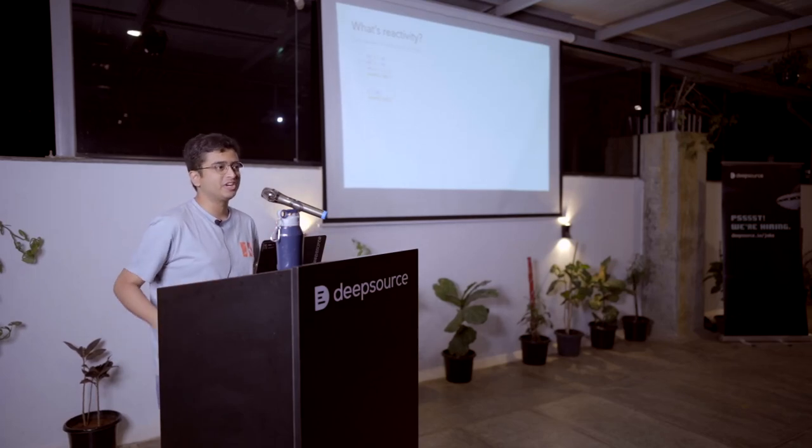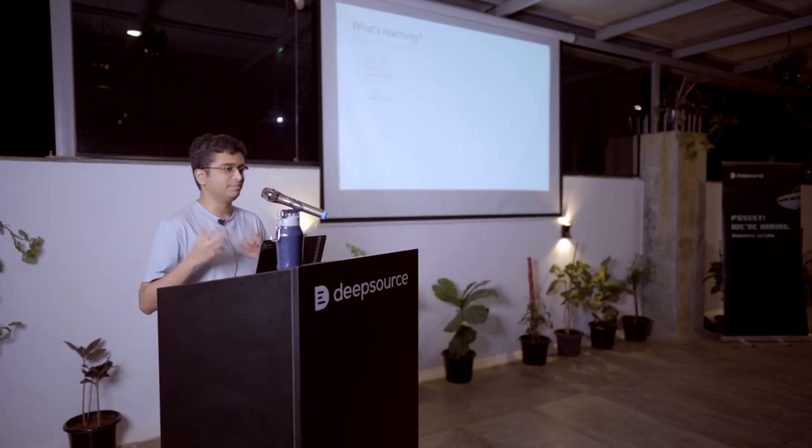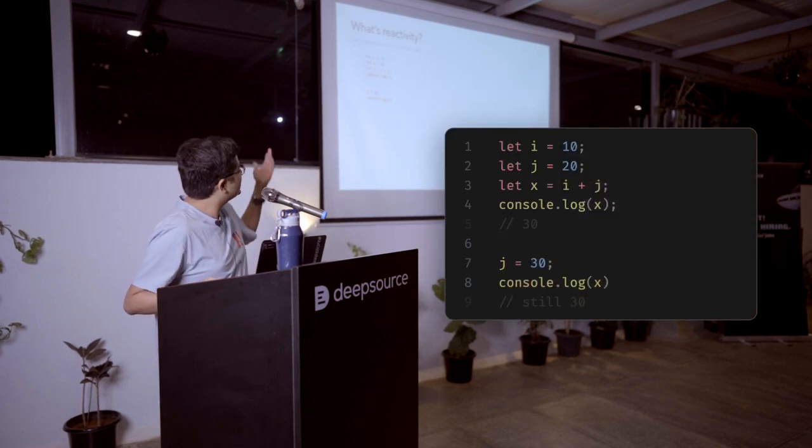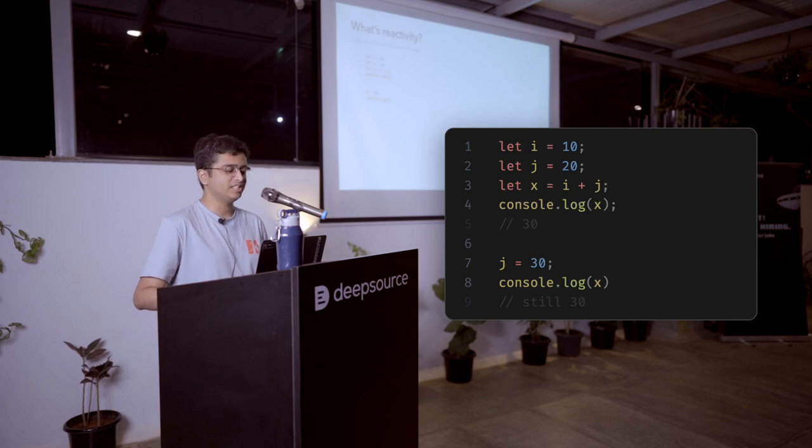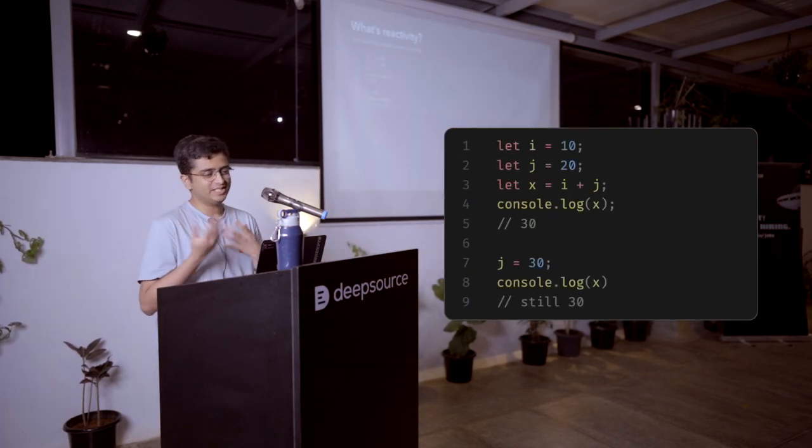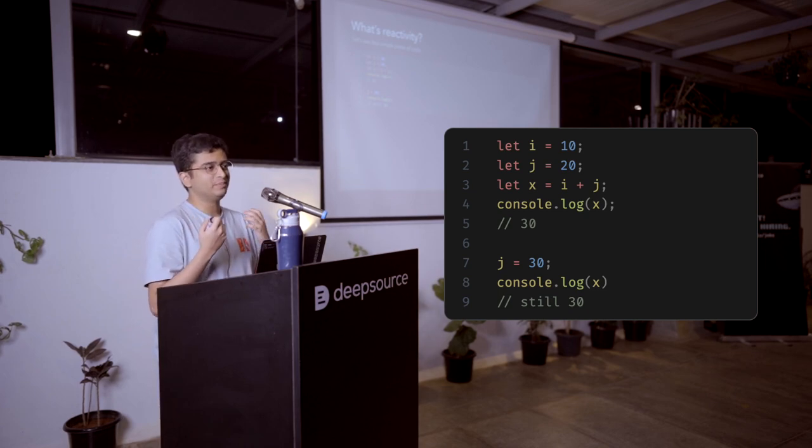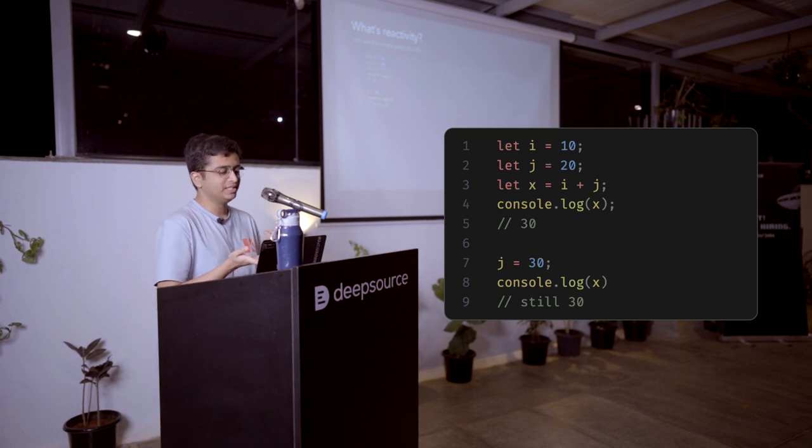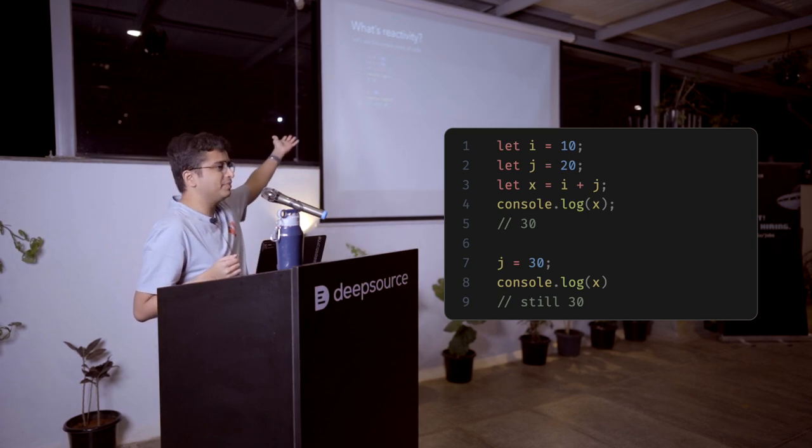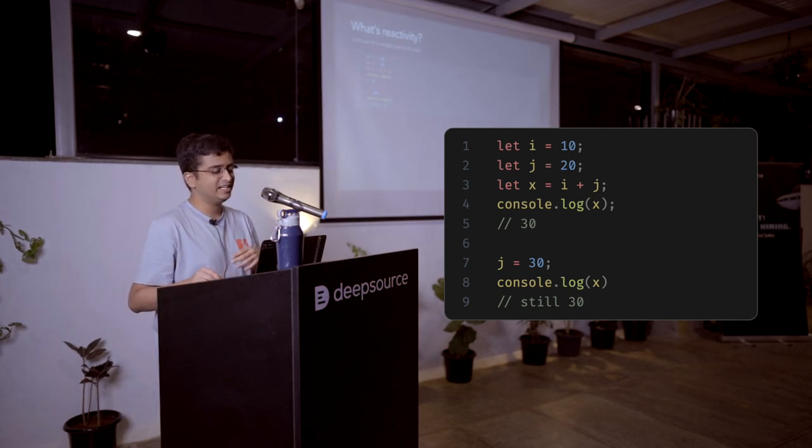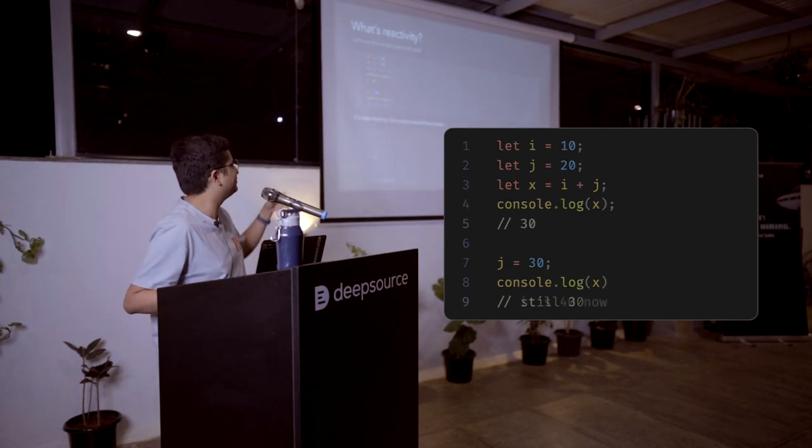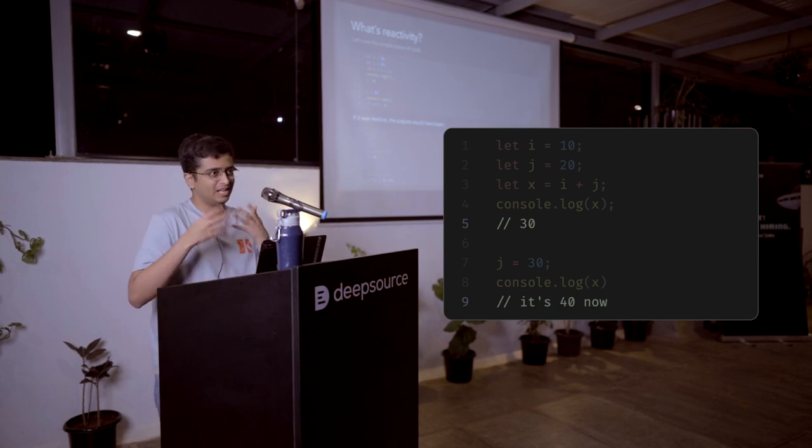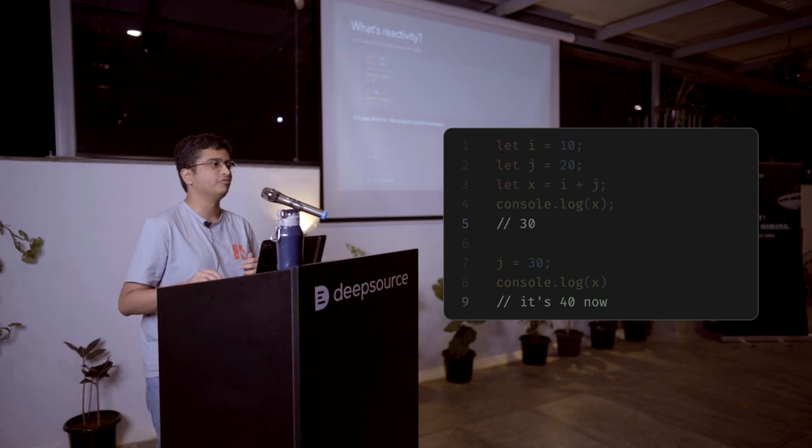So let's talk about what reactivity is first in case you're not familiar with the concept of reactivity itself. There's a simple piece of code here. It logs x twice. So yeah, it will log 30 both of the times. When we say something is reactive, it means that the side effects to changes that you make. So in this case, when j gets updated, because x is inherently dependent on j, it will cause a side effect and the value of j should also update. So it should be something like this, where after the value of j got updated, even x should update and it should become 40.